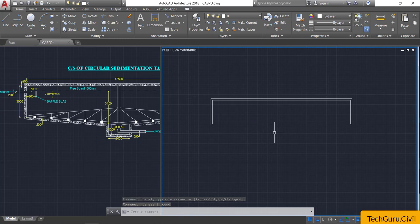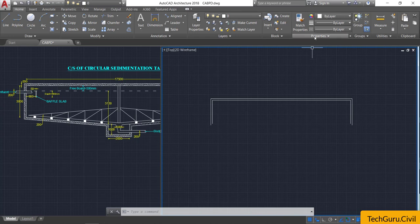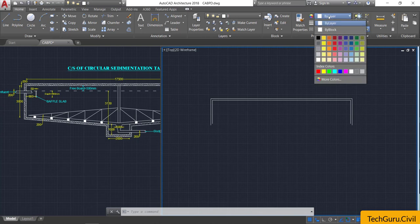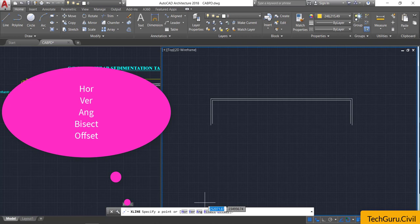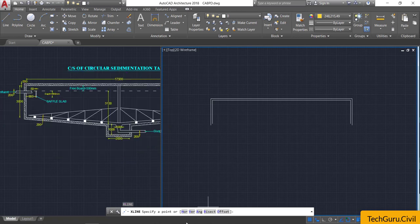Now I am going to draw further details with the help of construction lines. To show the difference between normal lines and construction lines, I will use a different color. Go to the properties panel in the Home ribbon, select a different color, then go to the command window and type XL for construction line and press Enter. You will get options like horizontal, vertical, angle, bisect, and offset.